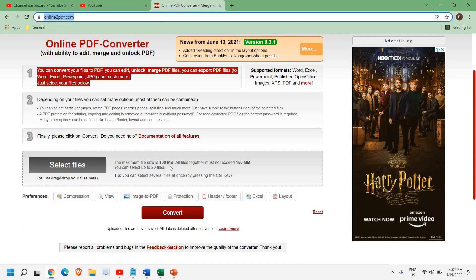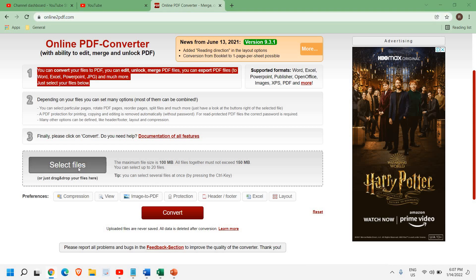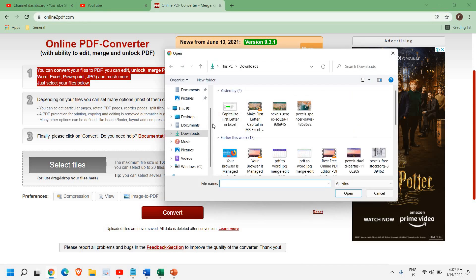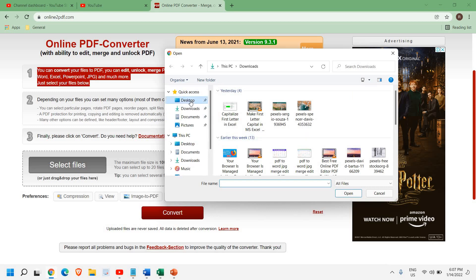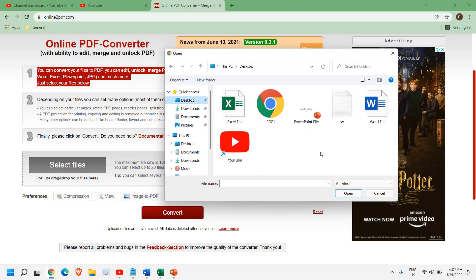You can see the maximum file size is 100 MB. All files together must not exceed 150 MB. You can select up to 20 files. So you can select files from here. So for an example, I'll just take one file.